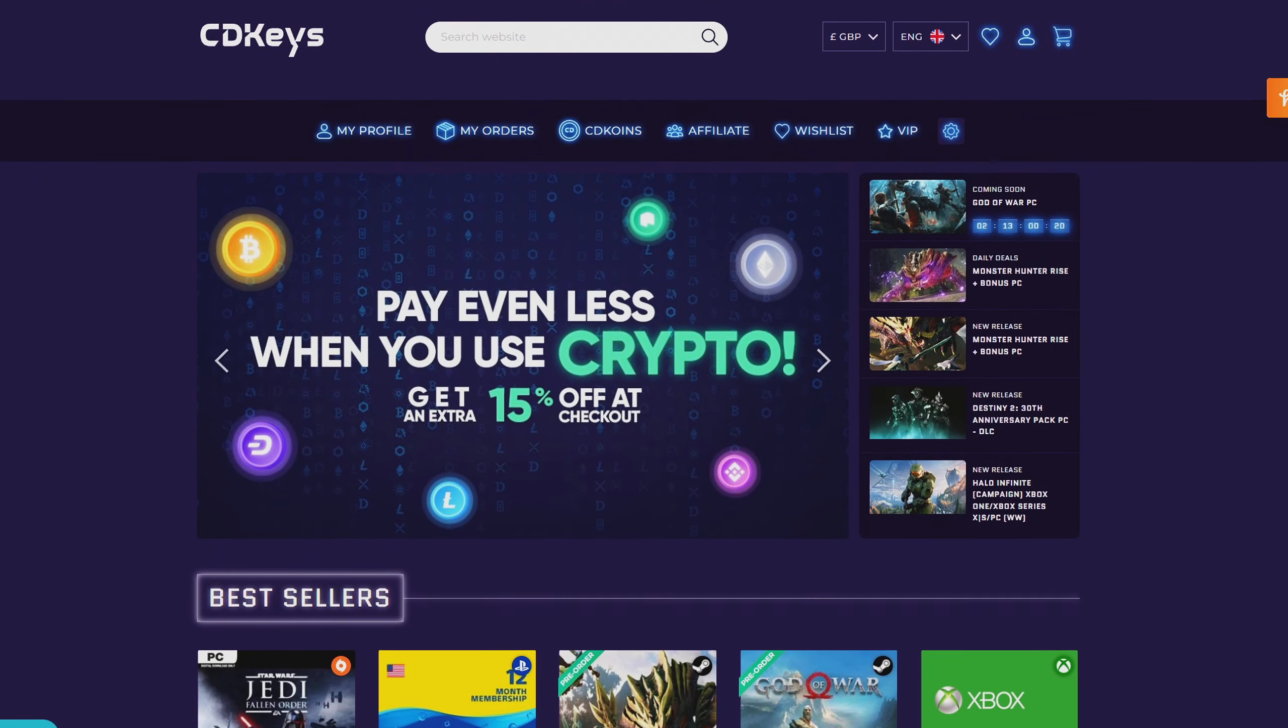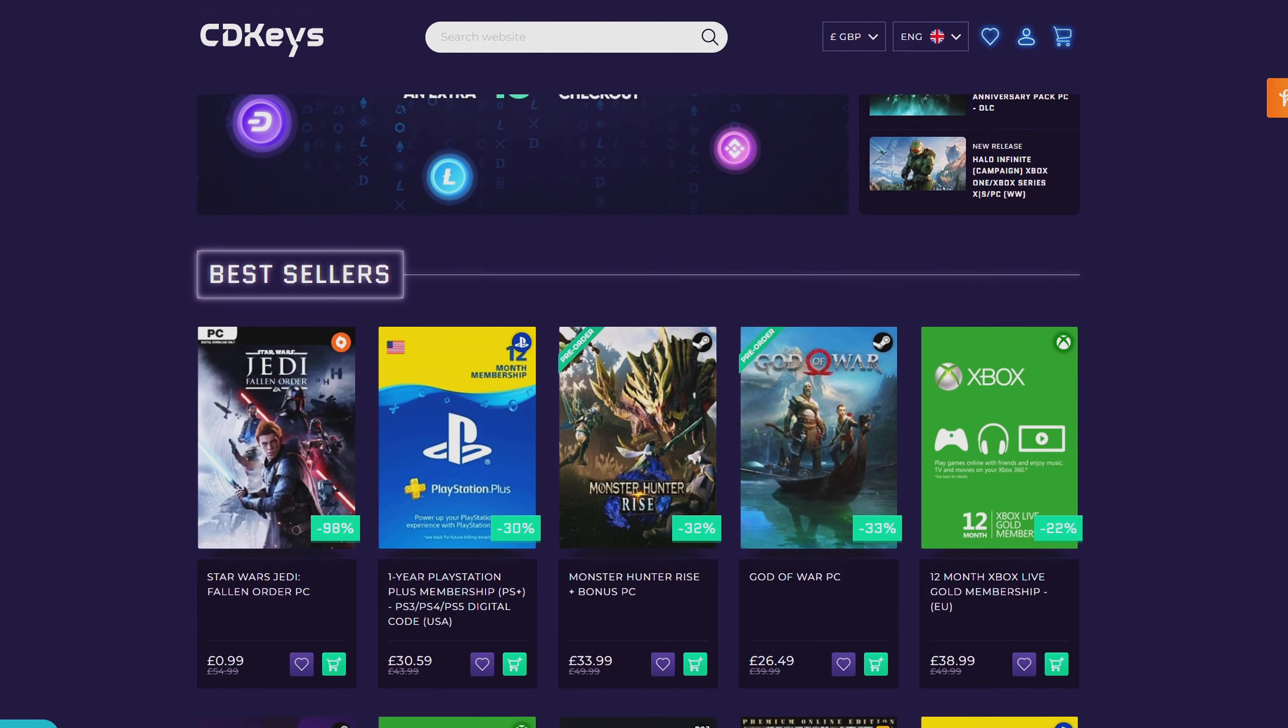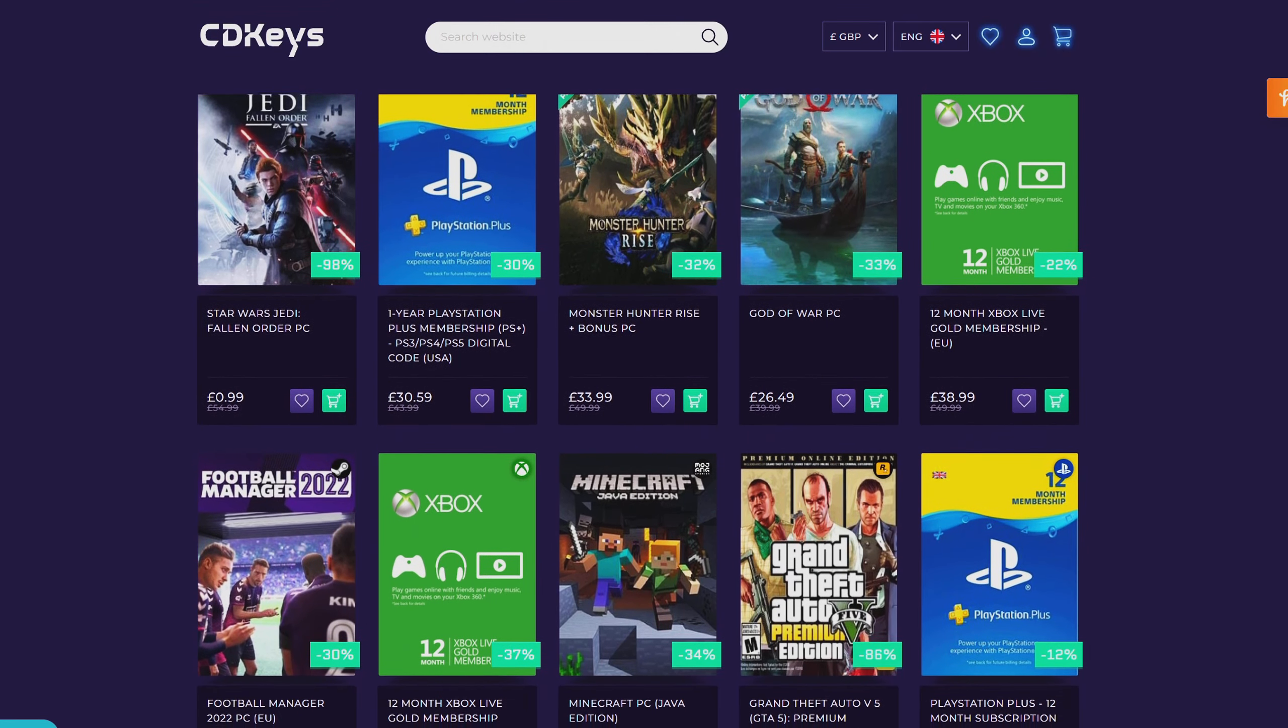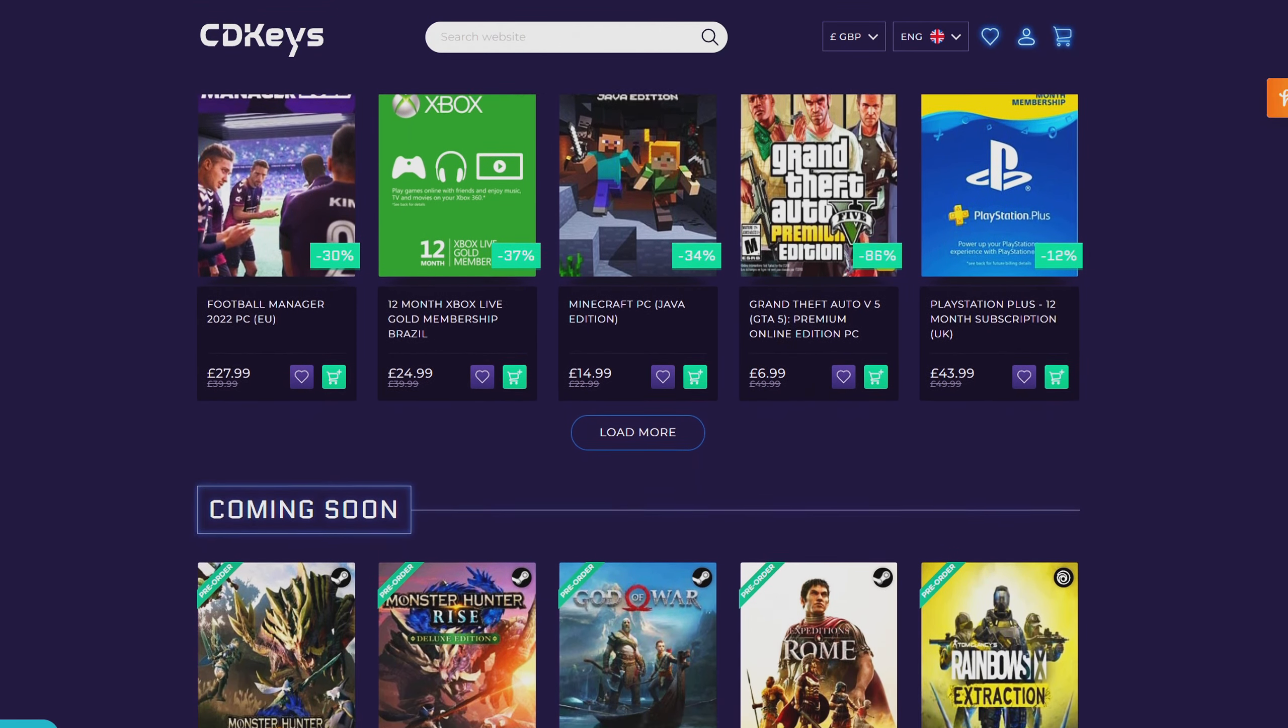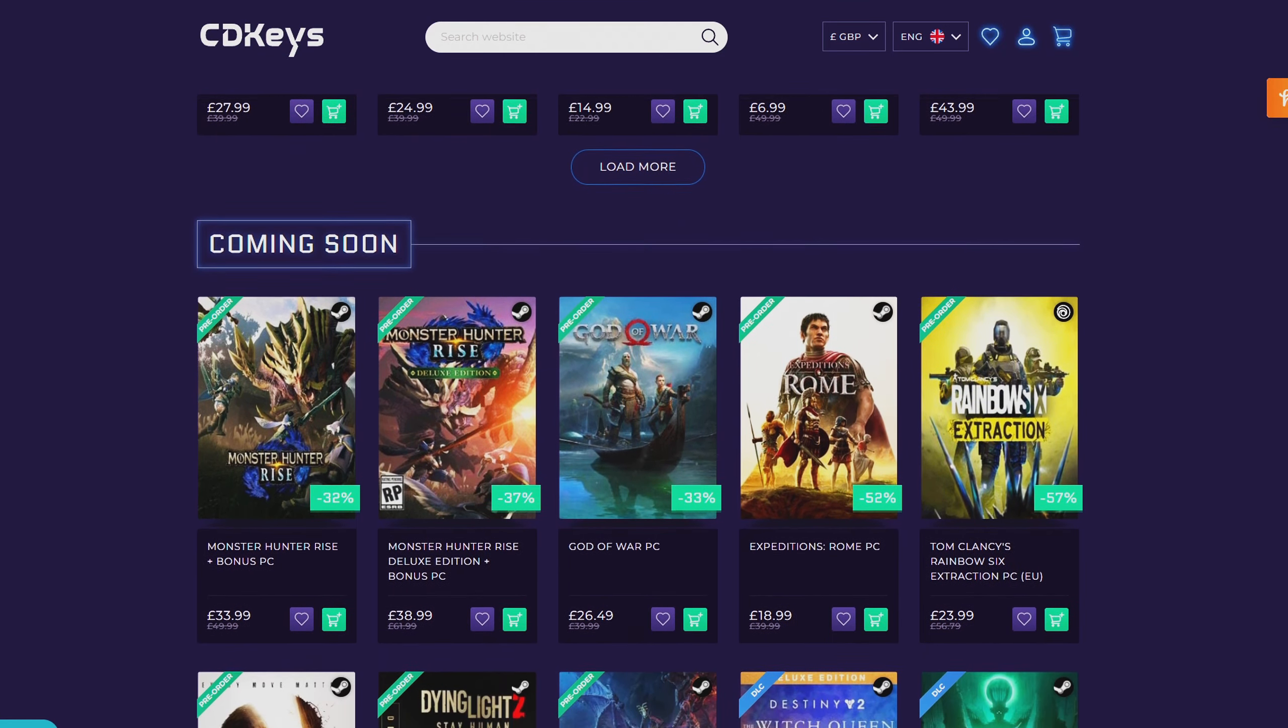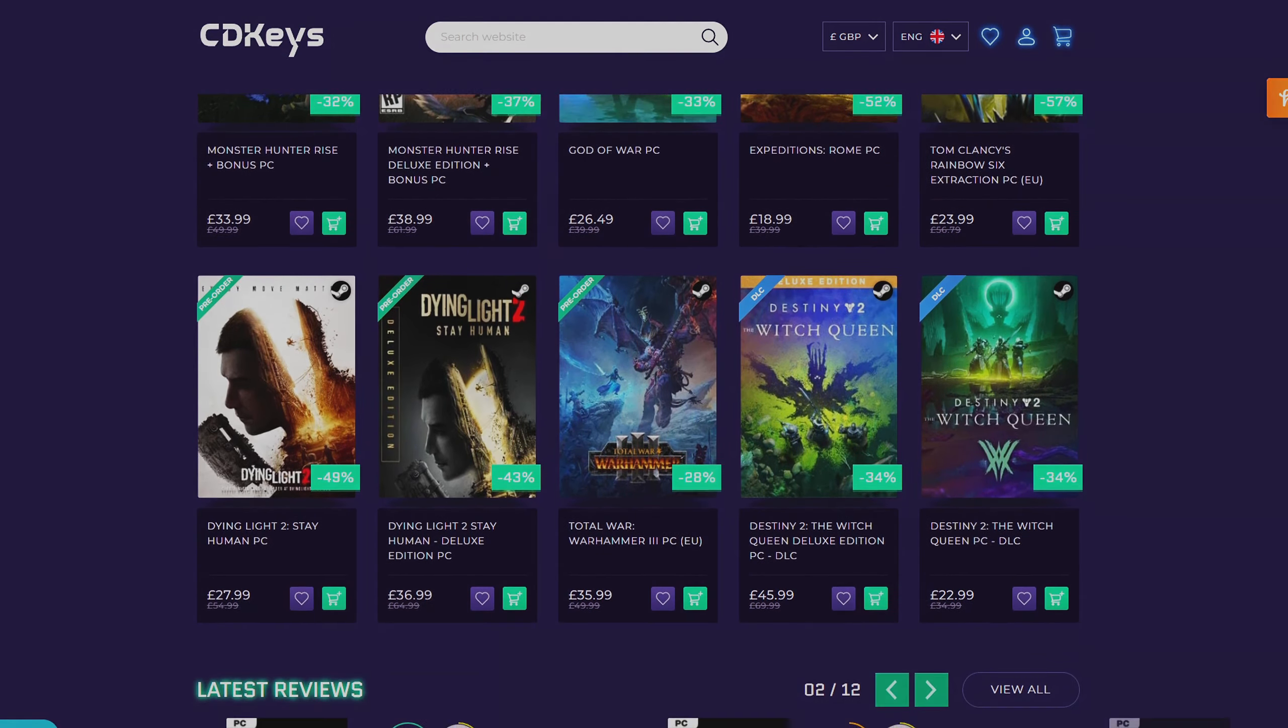If you guys are looking around for your newest game, make sure to check out CDKeys.com because they have the cheapest CD keys available on the internet for pretty much every game, even new releases. I'll drop a link down below if you guys want to check them out.